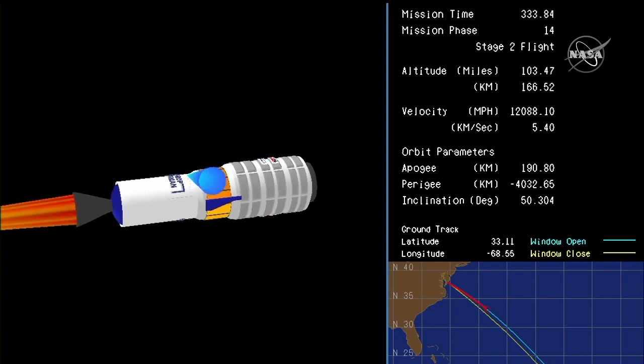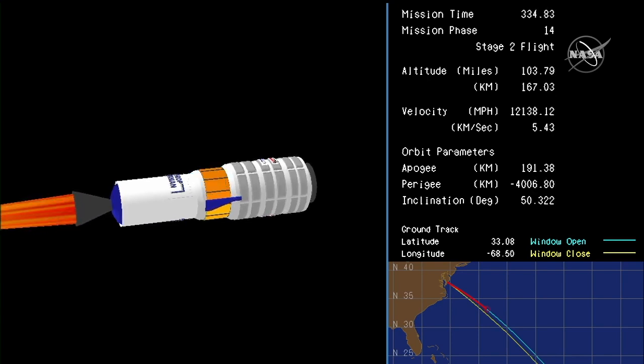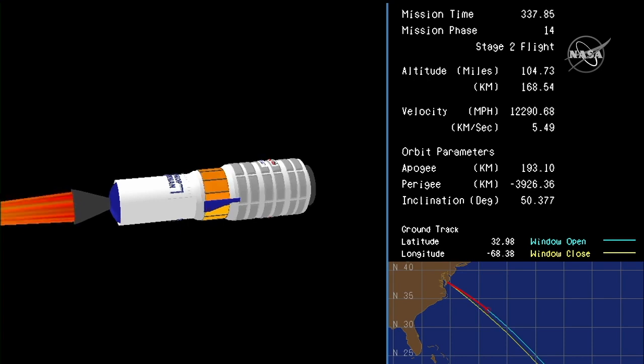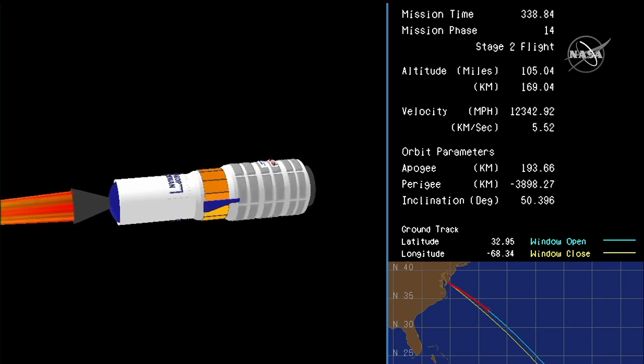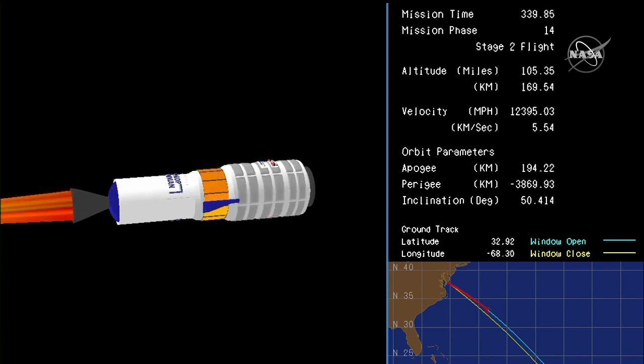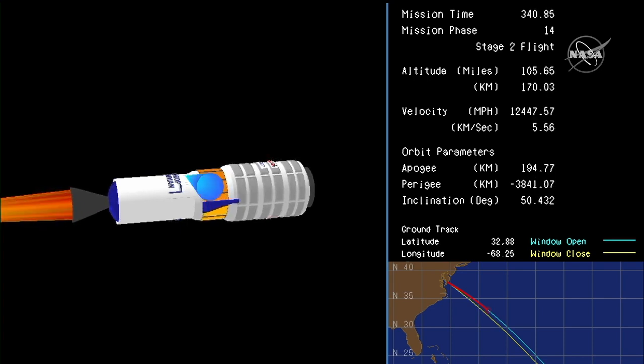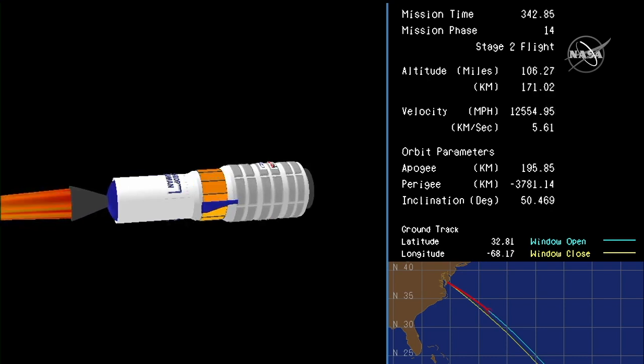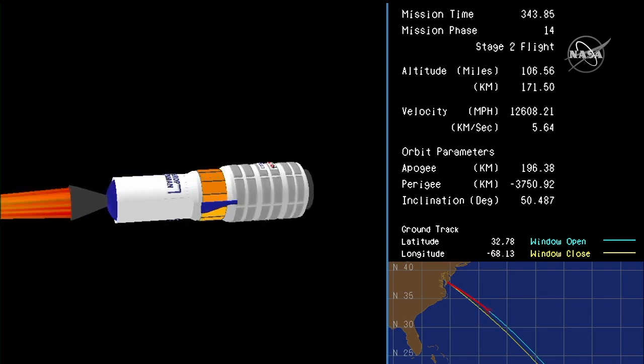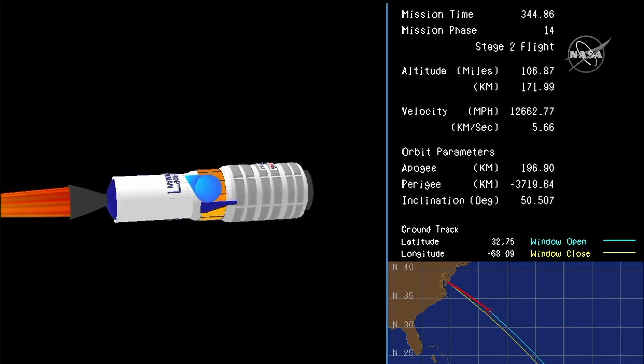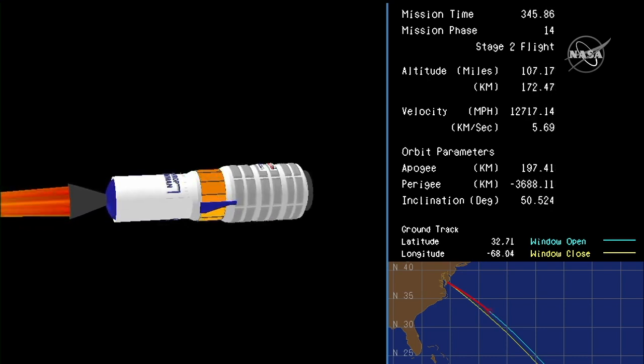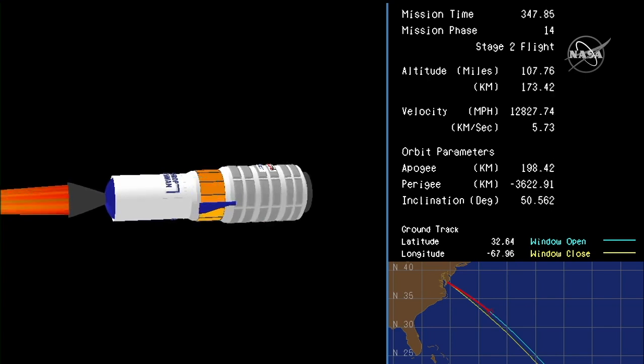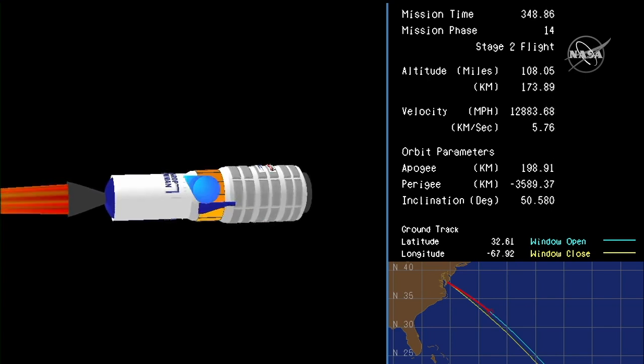All systems are nominal. The second stage burnout is scheduled at about the 6 minute 51 second mark into the flight. Altitude 170 kilometers, roughly one minute to stage 2 burnout.